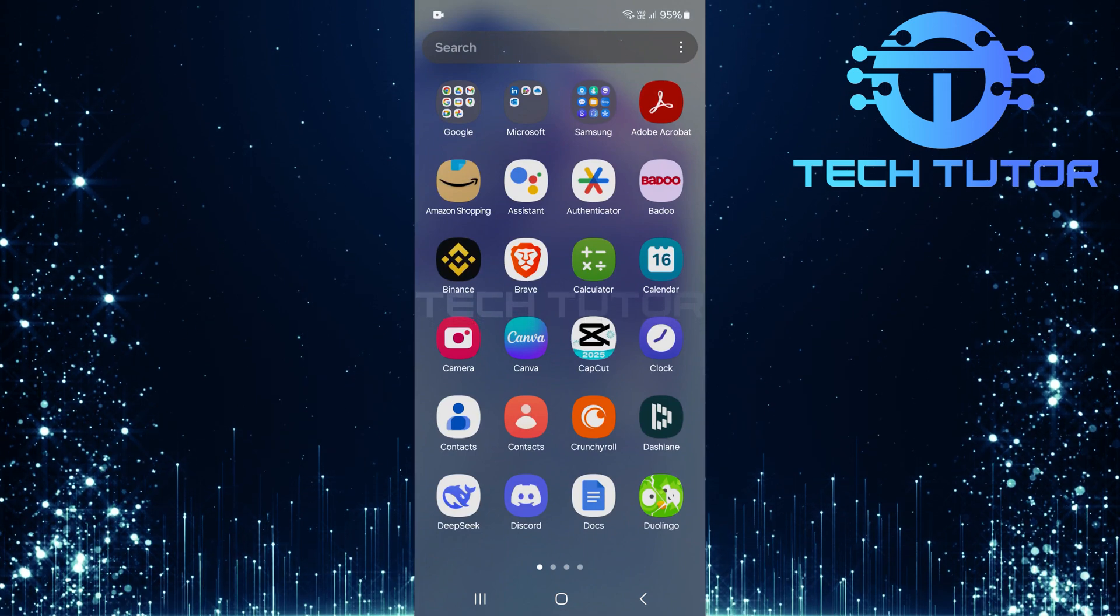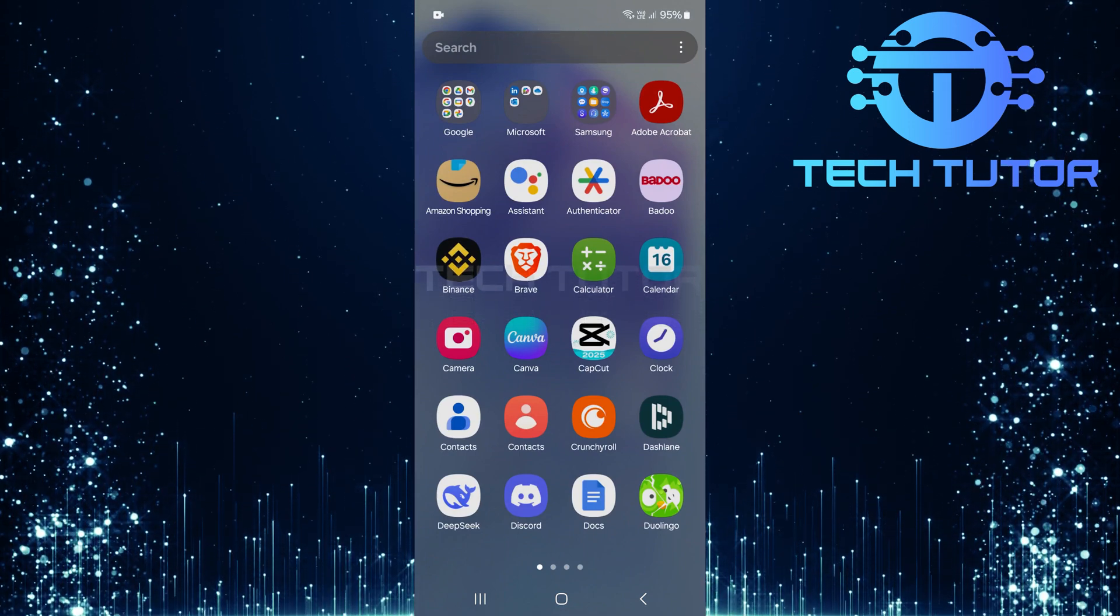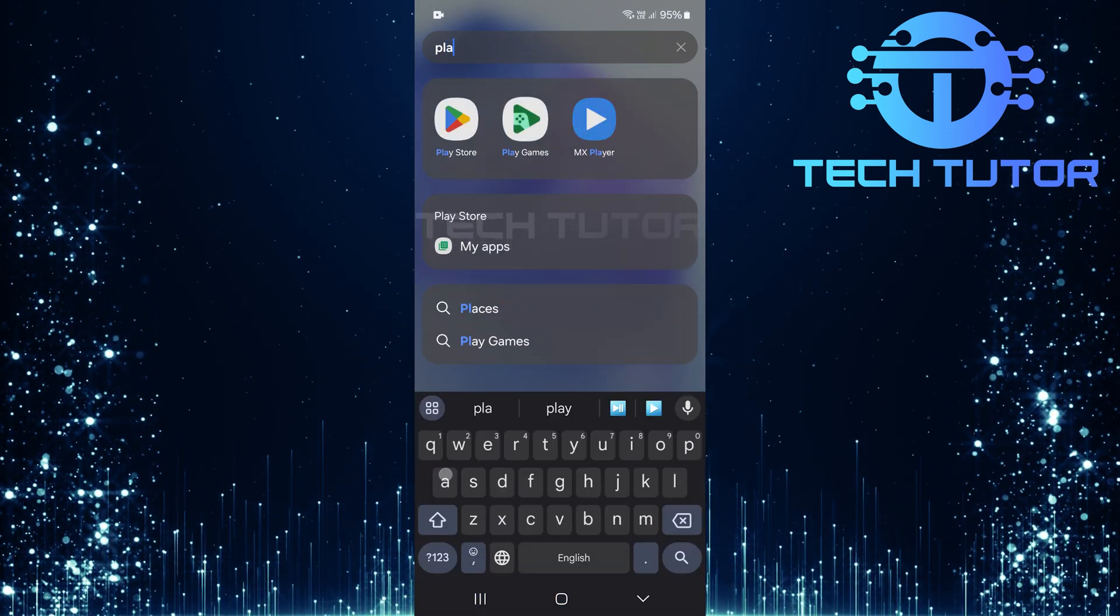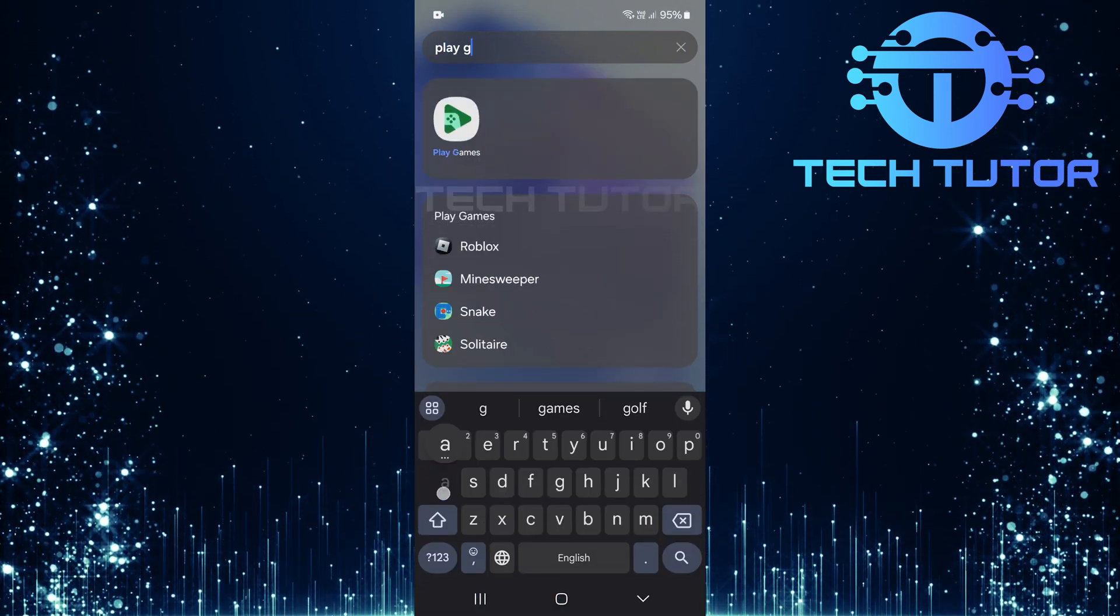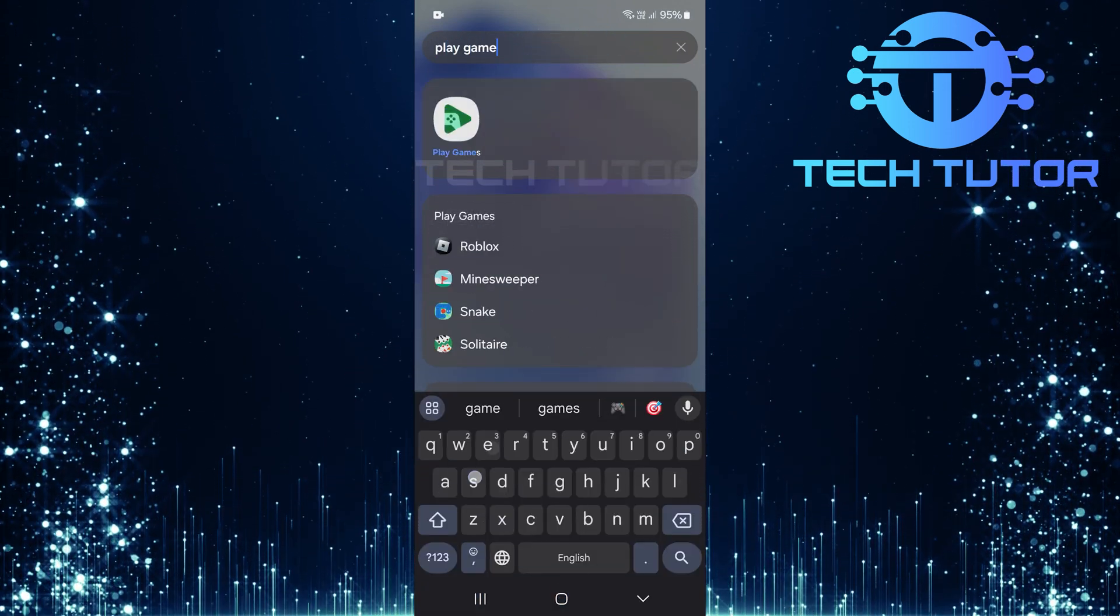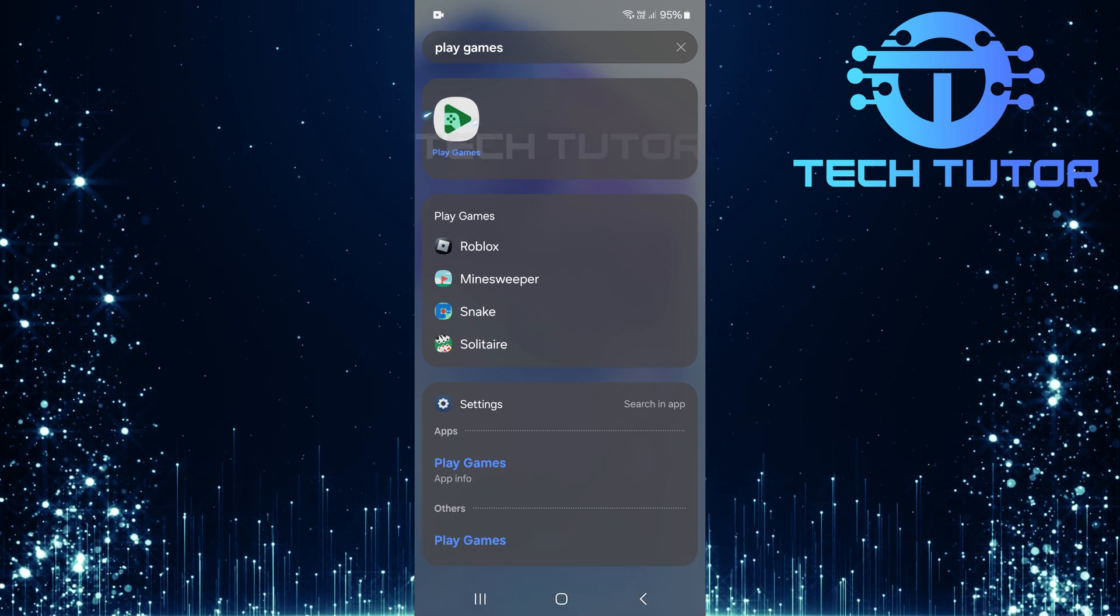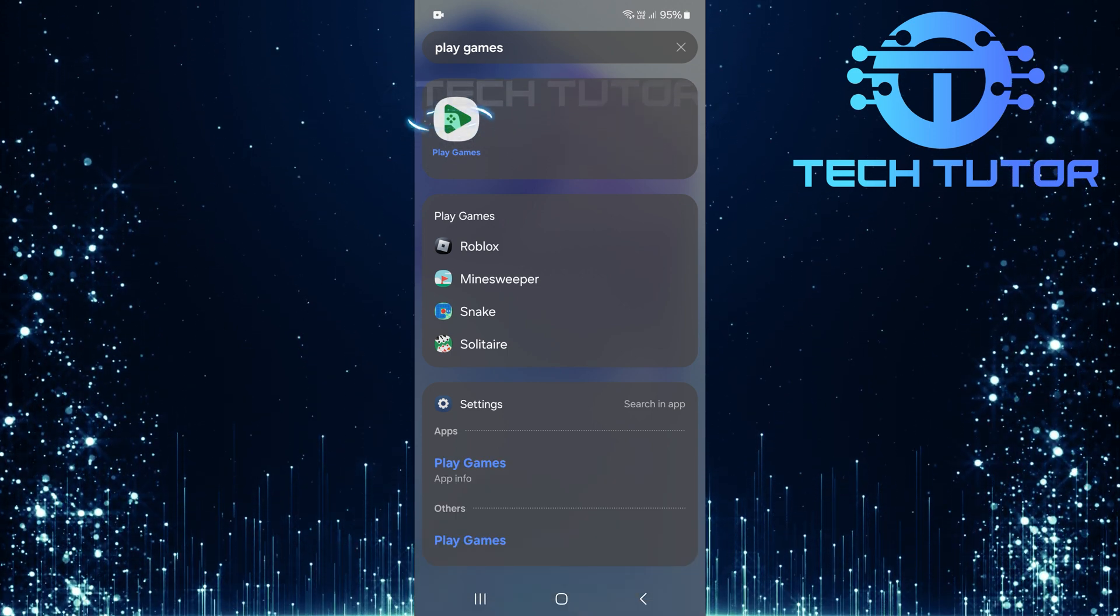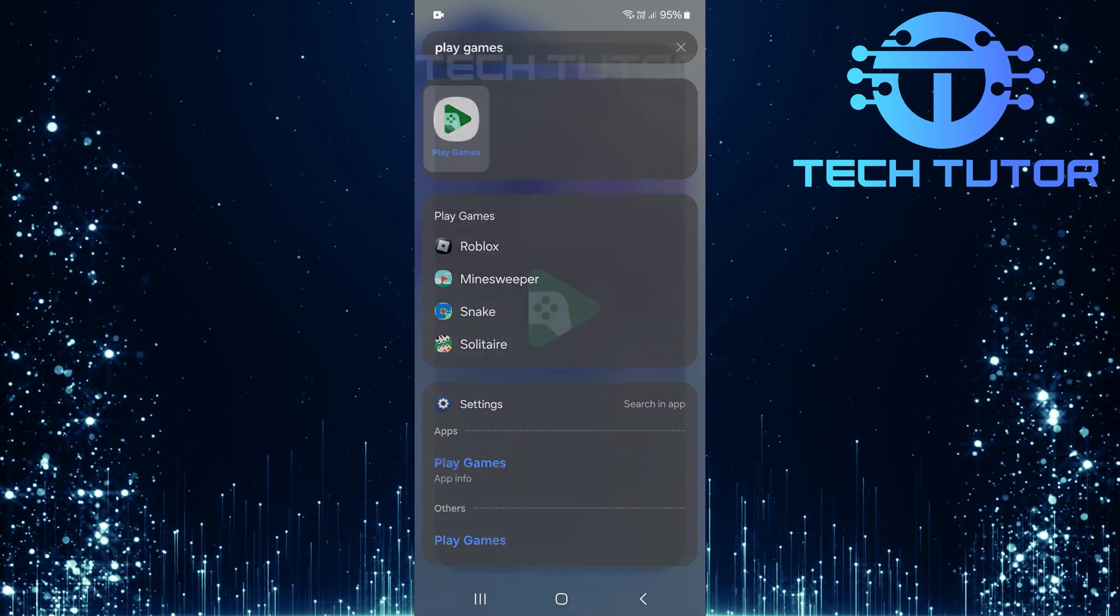Next, tap on the search bar at the top. Type in Play Games and hit Search. Select the Google Play Games app from the results.